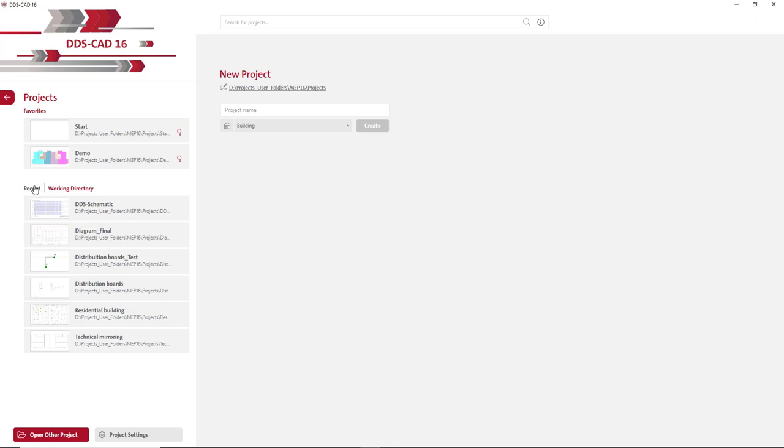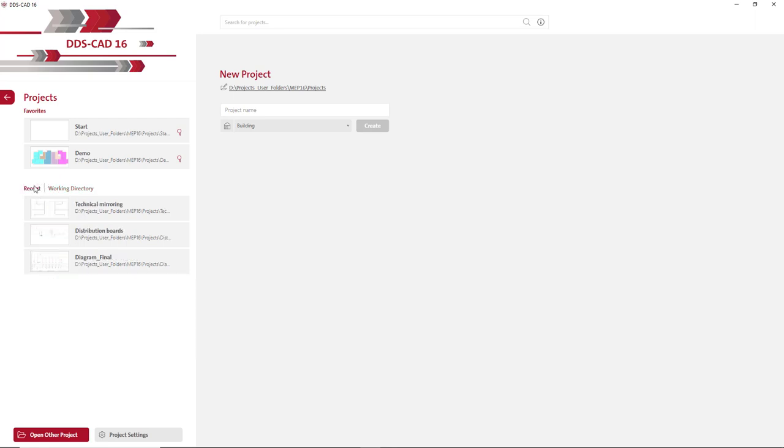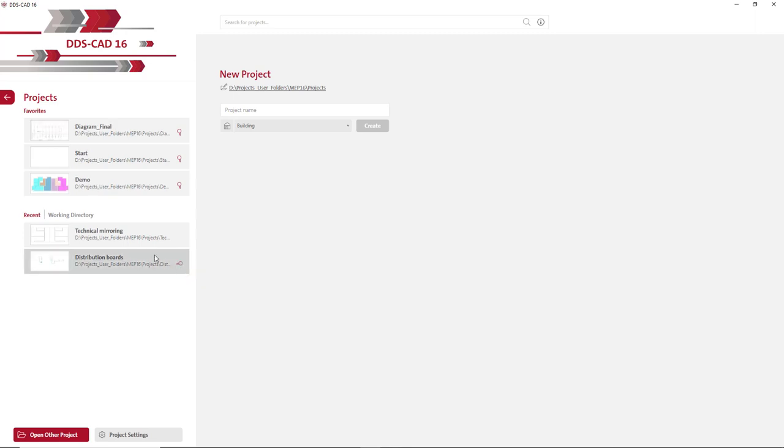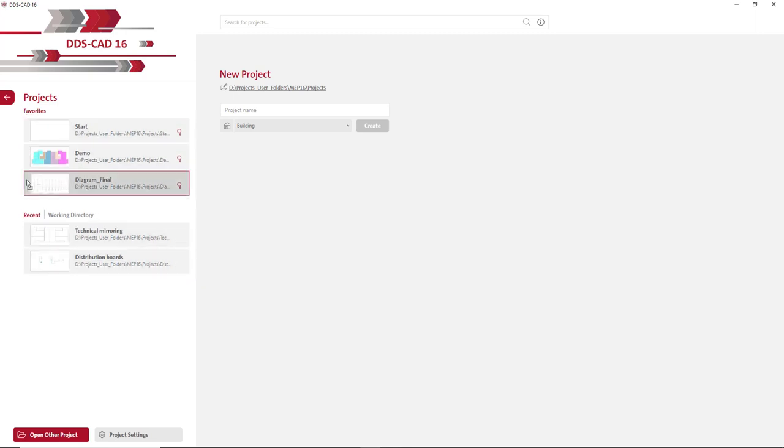You can also toggle between this list and your recent projects. By clicking the pin, you can add projects to the favorites list, and within this list you can also sort the projects as you like.